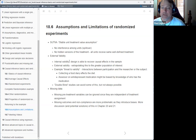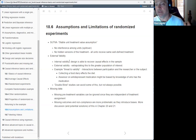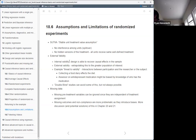He talks about validity — internal validity means the design is able to recover causal effects in the sample, while external validity means extrapolating to the greater population. Before I got into medicine I did experimental psychology and cognitive psychology, and I'll say that for an experimentalist, internal validity is everything. If you do an experiment and can't be sure what the causal story is, that's the main complaint about experimental methods — it's all internal validity and no concern for external validity.